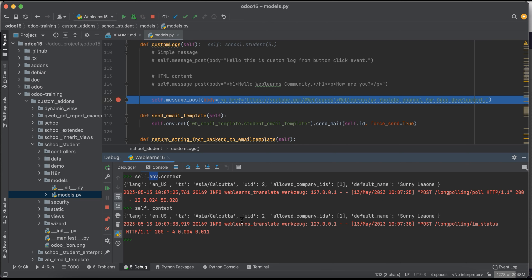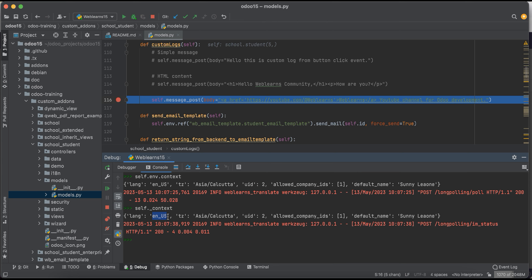So here you can see it will automatically retrieve this information. The first thing is the language. Right now I'm using the English language so it will return the language code. Then after the tz, so this is the timezone. Right now in my profile I just configured this Asia/Calcutta.